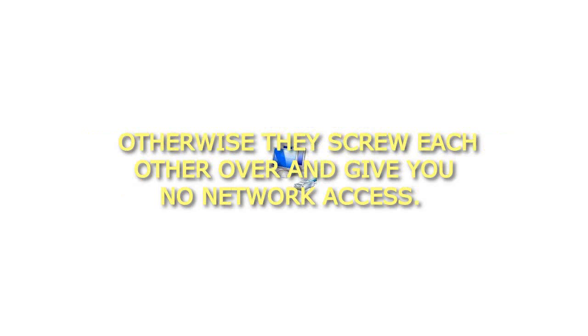3. Set the channel to auto. There is so much conflicting information out there on this one. Some say set it to different channels. Some say make them the same channel. I say set it to auto and let the router decide. It's never failed me.